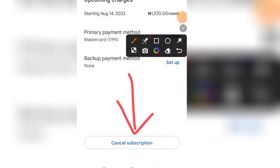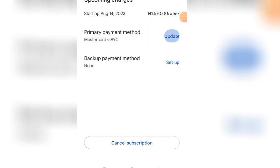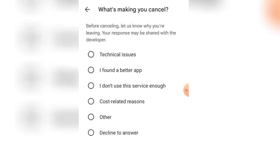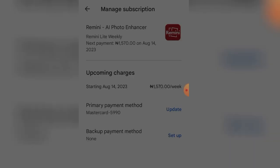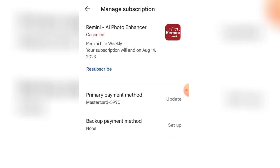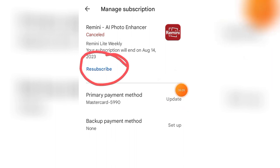Within that one week, make sure you cancel if you don't want to be charged. Otherwise Google will debit you 1,517 Naira after one week. I'll click 'Cancel Subscription,' select a reason like 'cost-related reasons,' then click 'Cancel Subscription.' Once done, your card will not be debited again. You can see it has been successfully cancelled. If you want to use it again, you can resubscribe at any time.